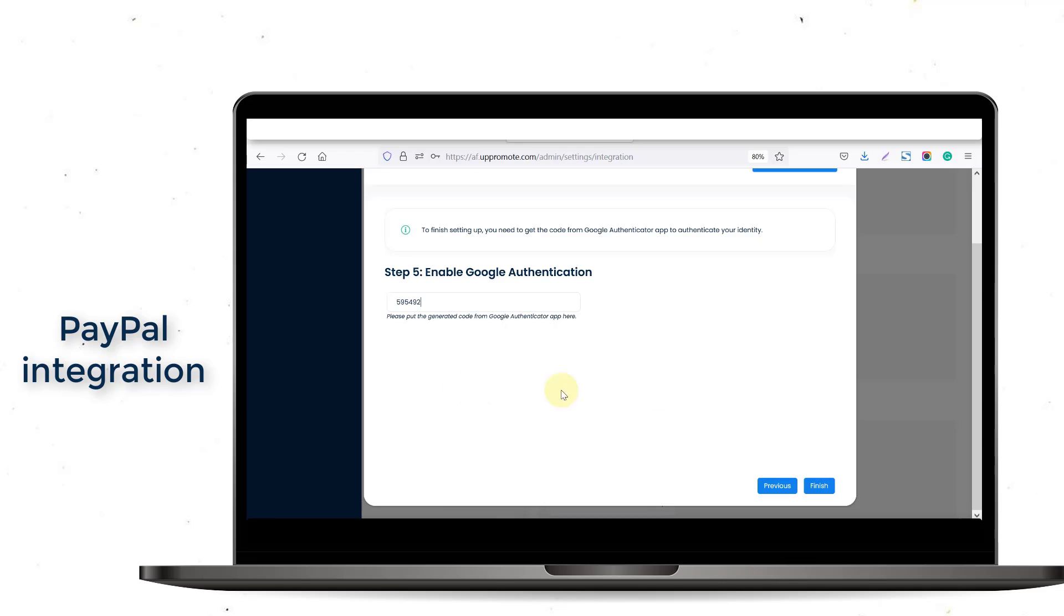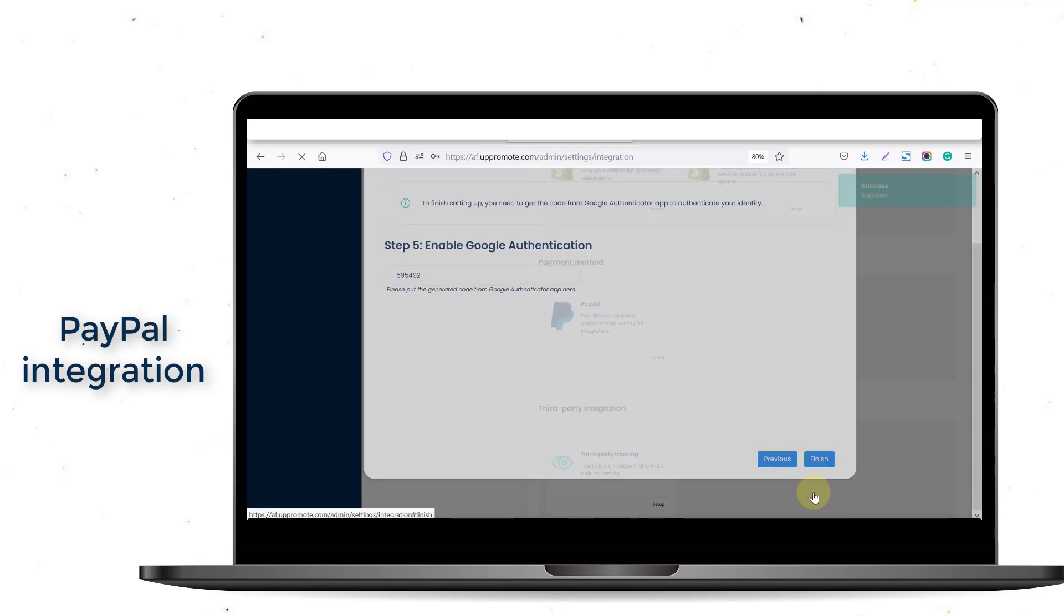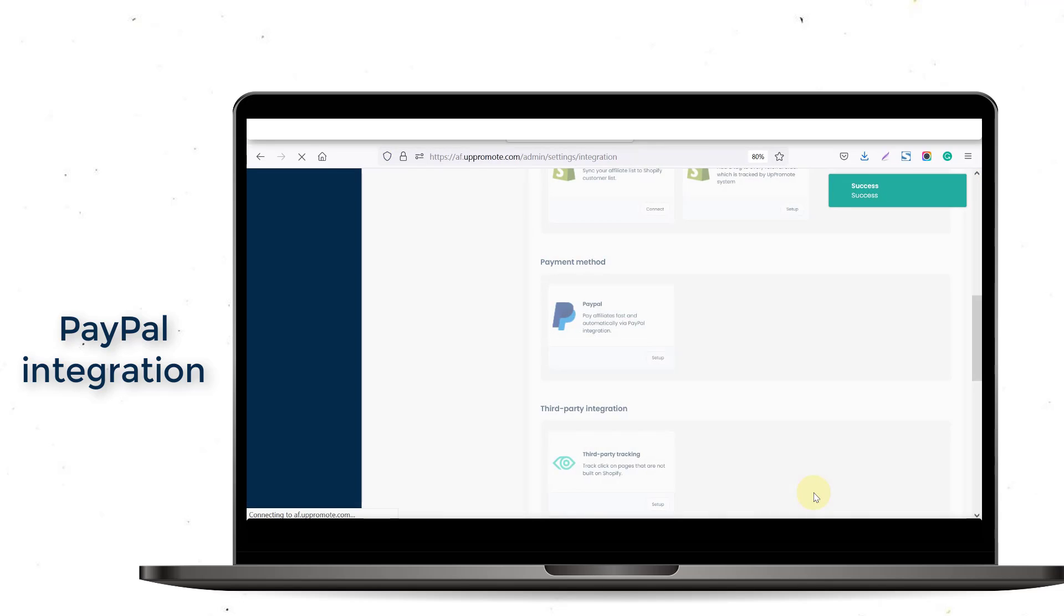Lastly, enter the Google Authenticator Code showing up on your phone and click Finish to complete the integration.